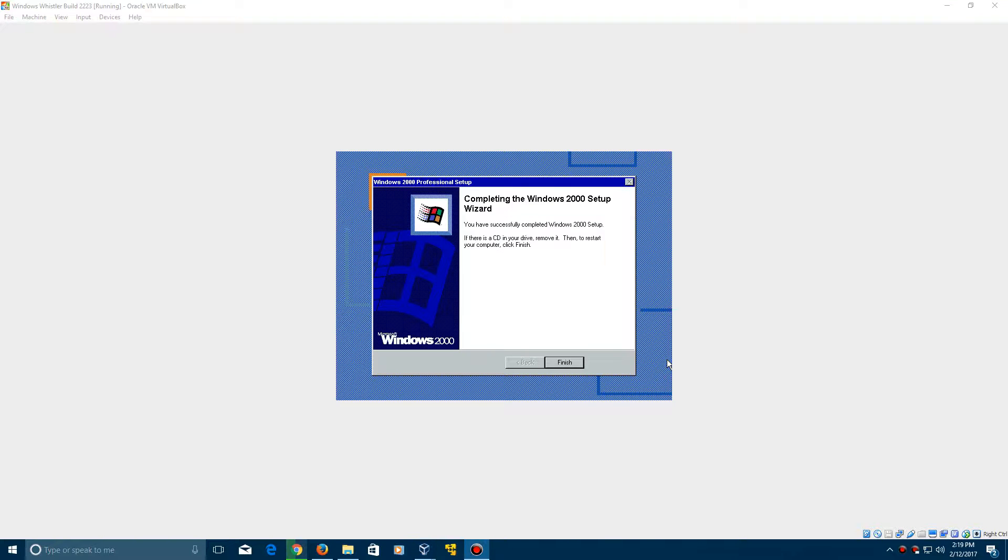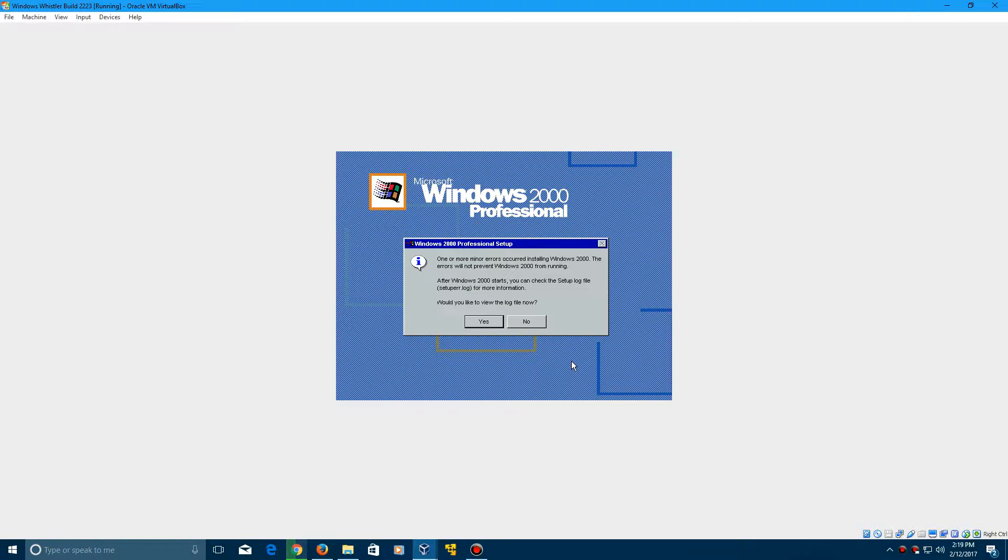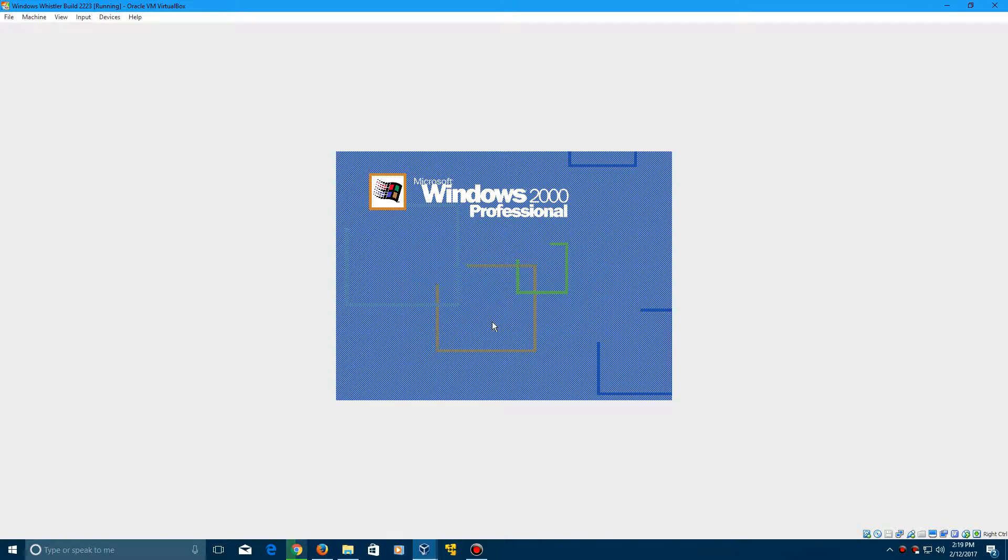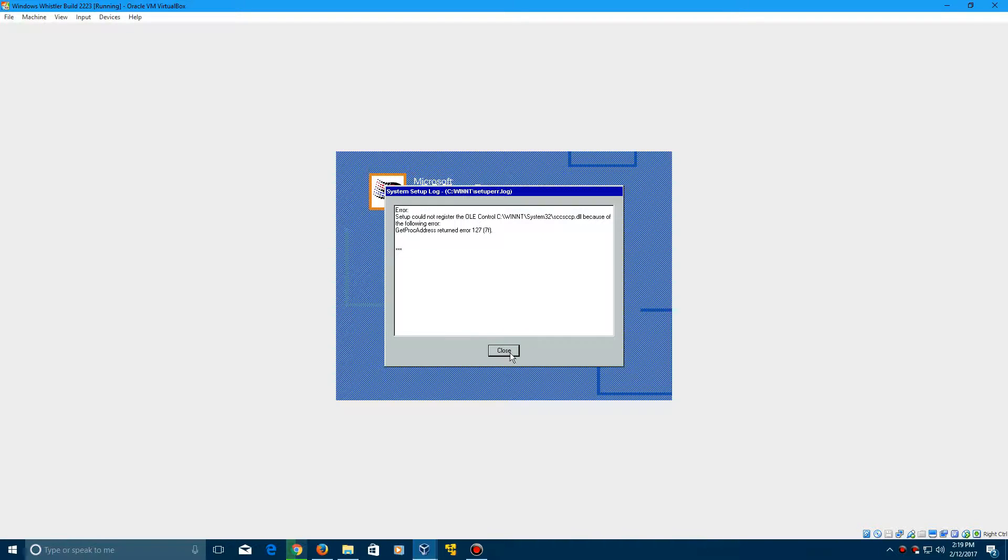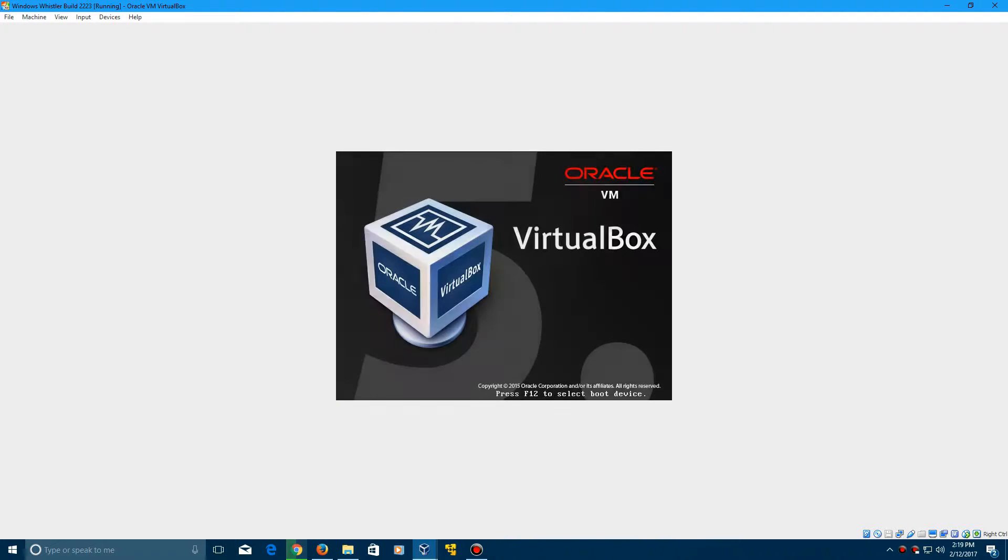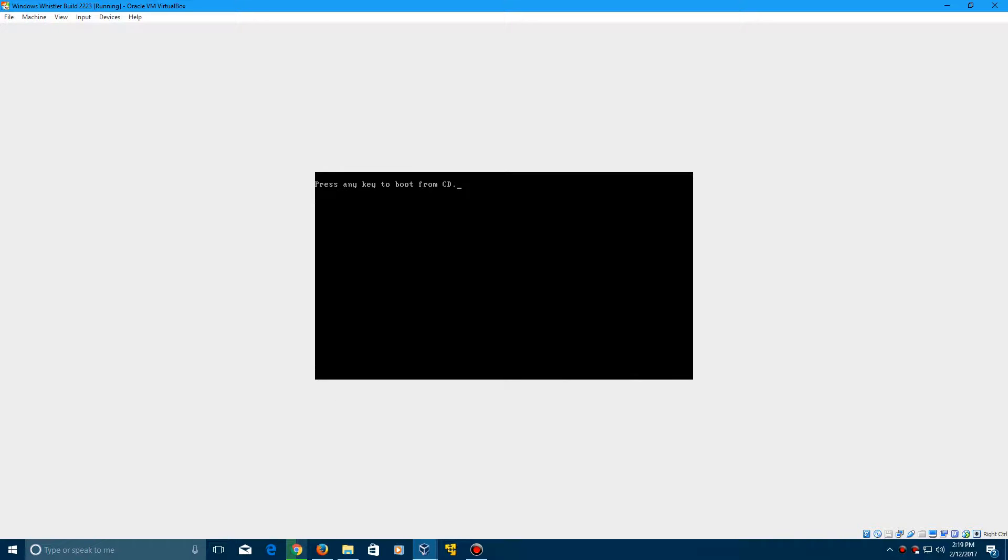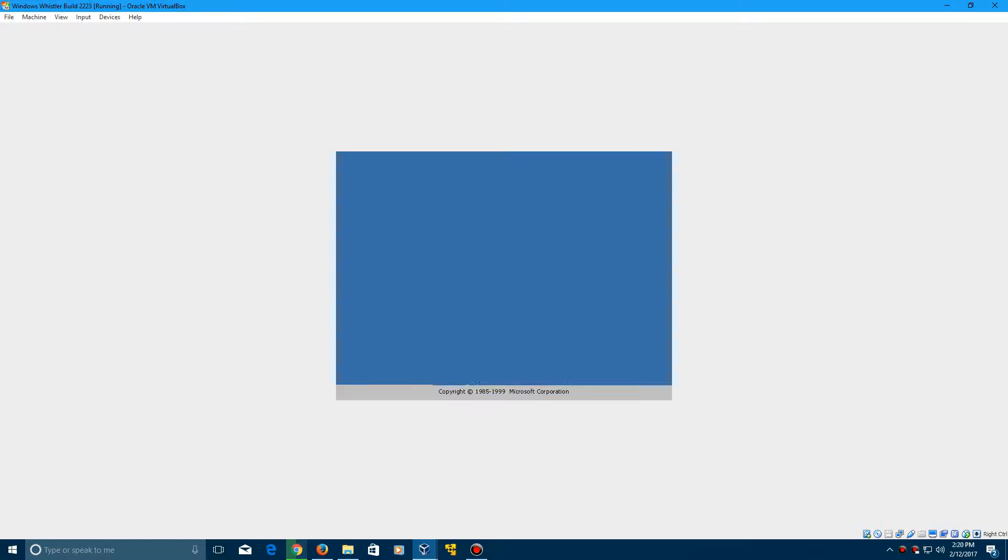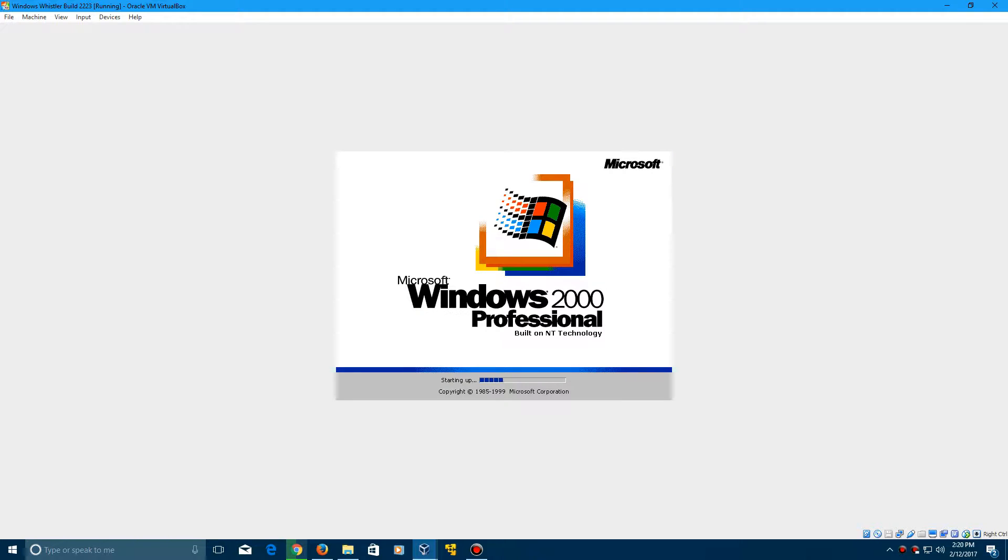So here it'll say completing the Windows 2000 setup wizard. That means you've successfully completed it and installed it. It says one or more errors will come up here. You can go ahead and view the log if you would desire, but that should not matter at all. It'll say press any key, do not do so. I'm just leaving it in just in case we have another window pop up.